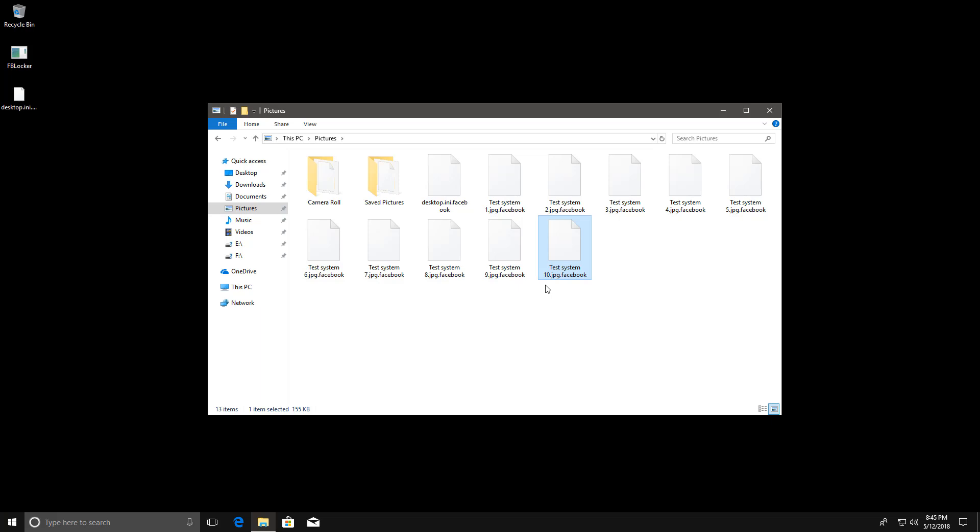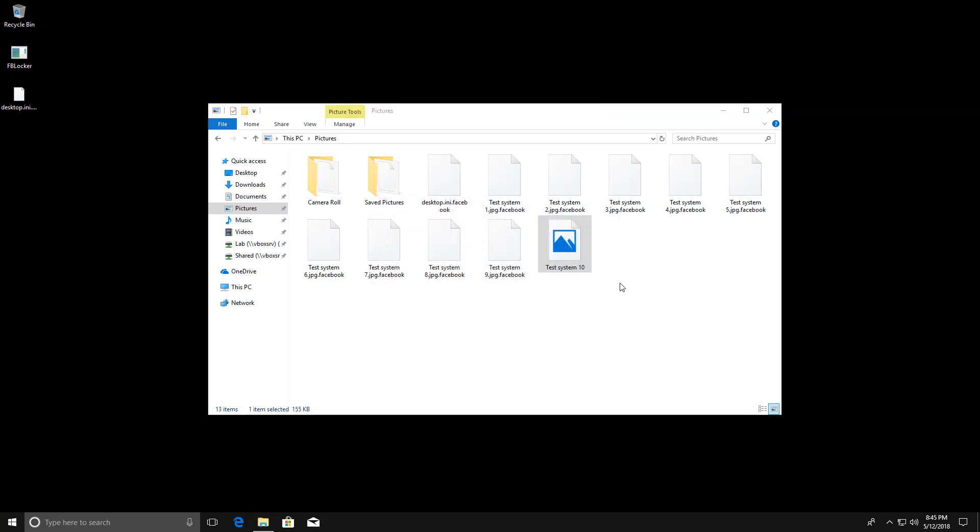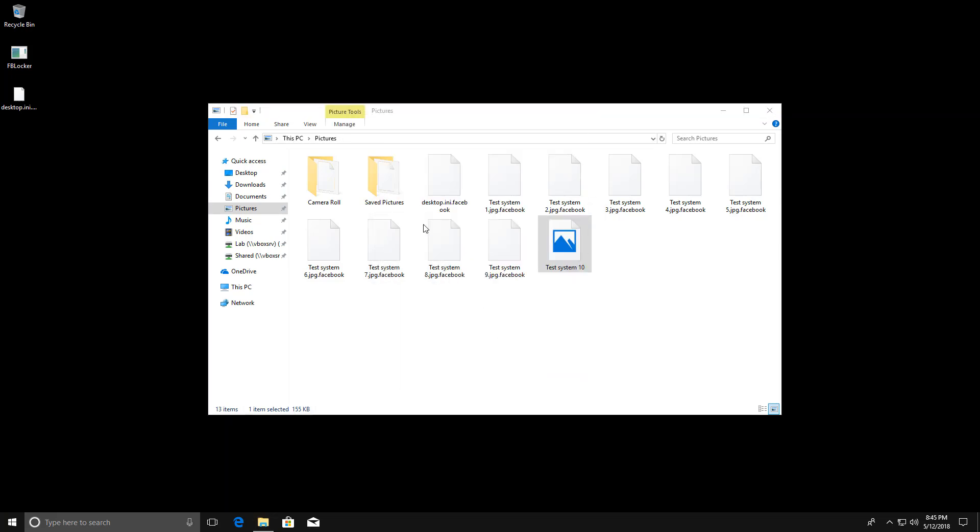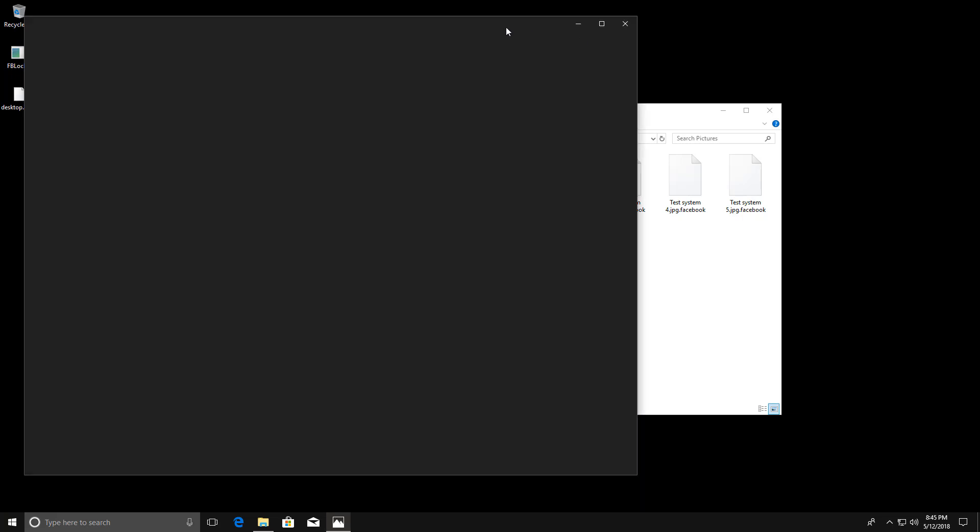The extension used is dot Facebook and these files cannot be opened no matter what you do. No keys are saved so there's really no way to recover these files. There's just really nothing you can do.